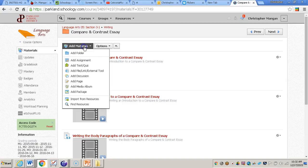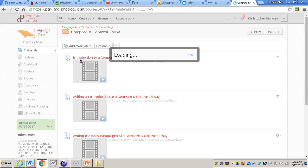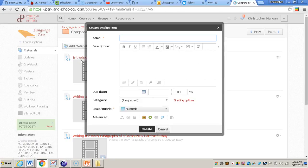Then you'll click where it says add materials, and then click where it says add assignment. Now you'll need to put all the information about your assignment.